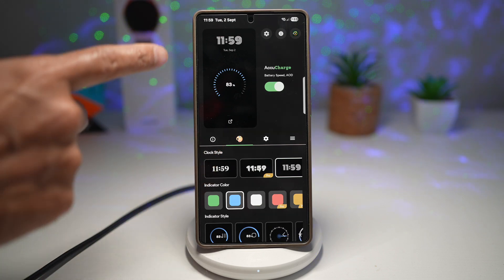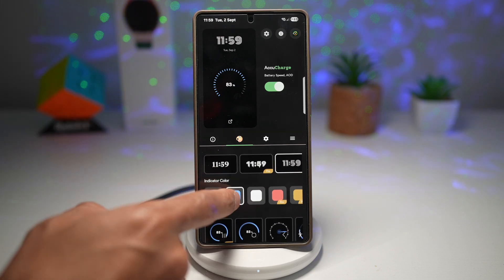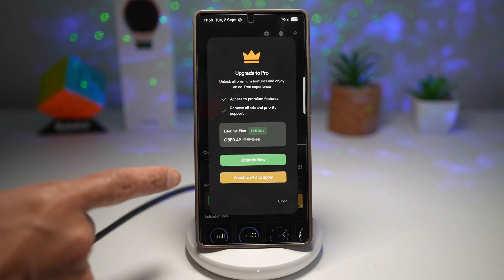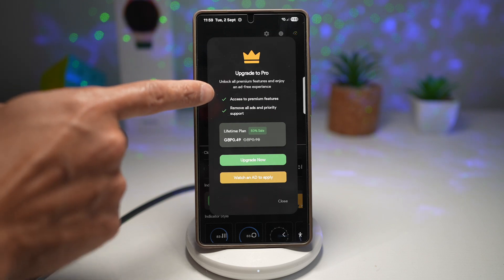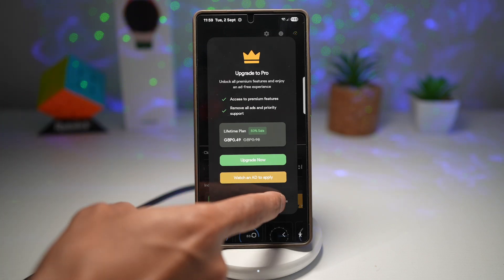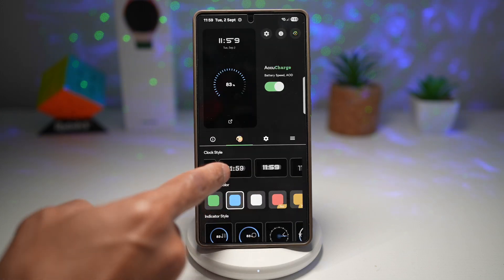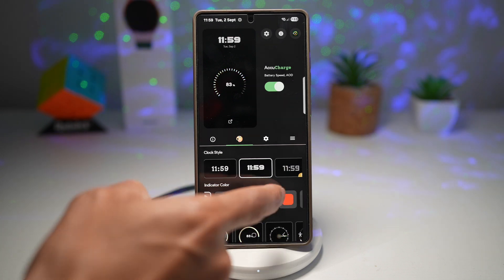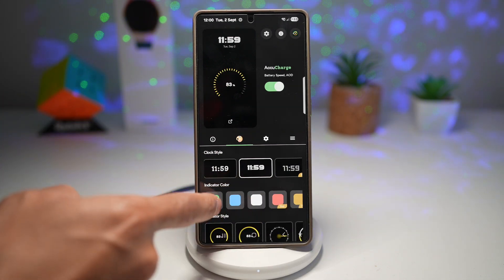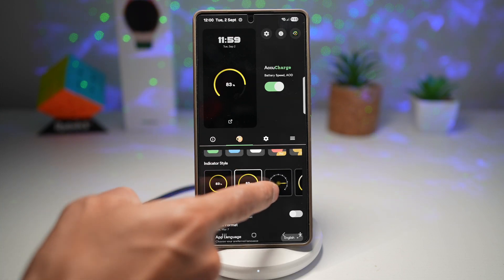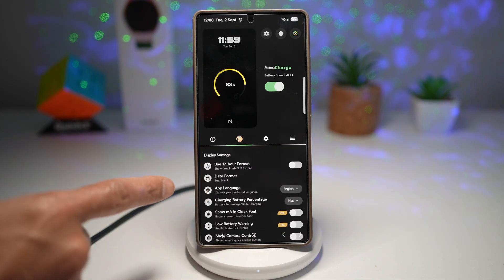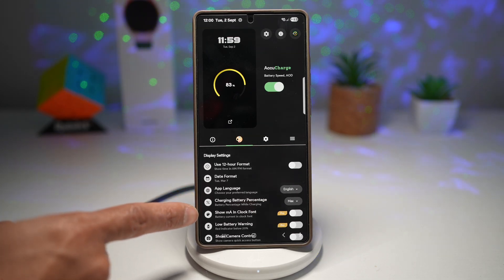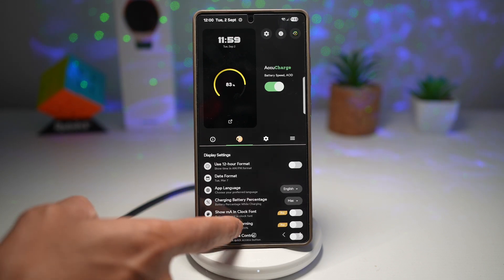Now you want to go ahead and customize everything that appears on the screen. You can choose all these different clock styles — the pro ones require either an upgrade or watching an ad to apply. You can also choose indicator colors and different indicator styles. Next, you can customize settings like 12-hour format, date format, app language, charging percentage, showing mA in milliamps in clock font, and so on.